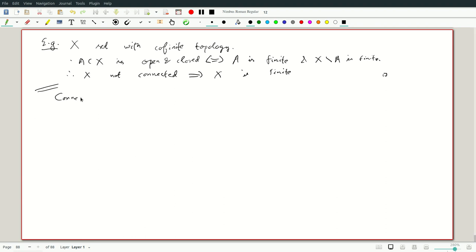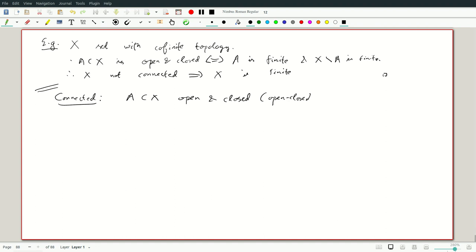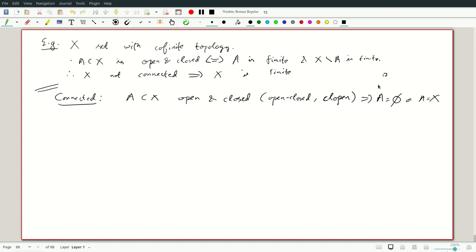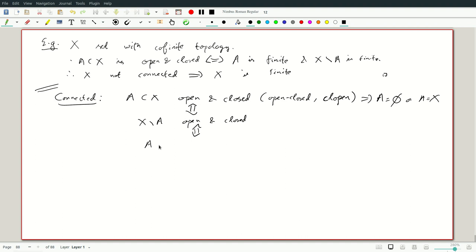Recall again that connected means: for A contained in X, being open and closed — which people call various things, either 'open-closed' or 'clopen' (closed and open) — implies A is either empty or A is X. Note they are not opposites; most sets are neither closed nor open. So A open and closed is equivalent to X minus A being open and closed, or equivalently A open and X minus A open.